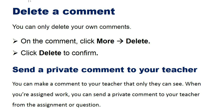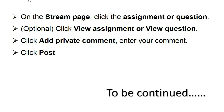Send a private comment to your teacher: You can make a comment to your teacher that only they can see. When you are assigned work, you can send a private comment to your teacher from the assignment or question. On the Stream page, click the assignment or question, then click View Assignment or View Question. Click Add Private Comment, enter your comment, and click Post.